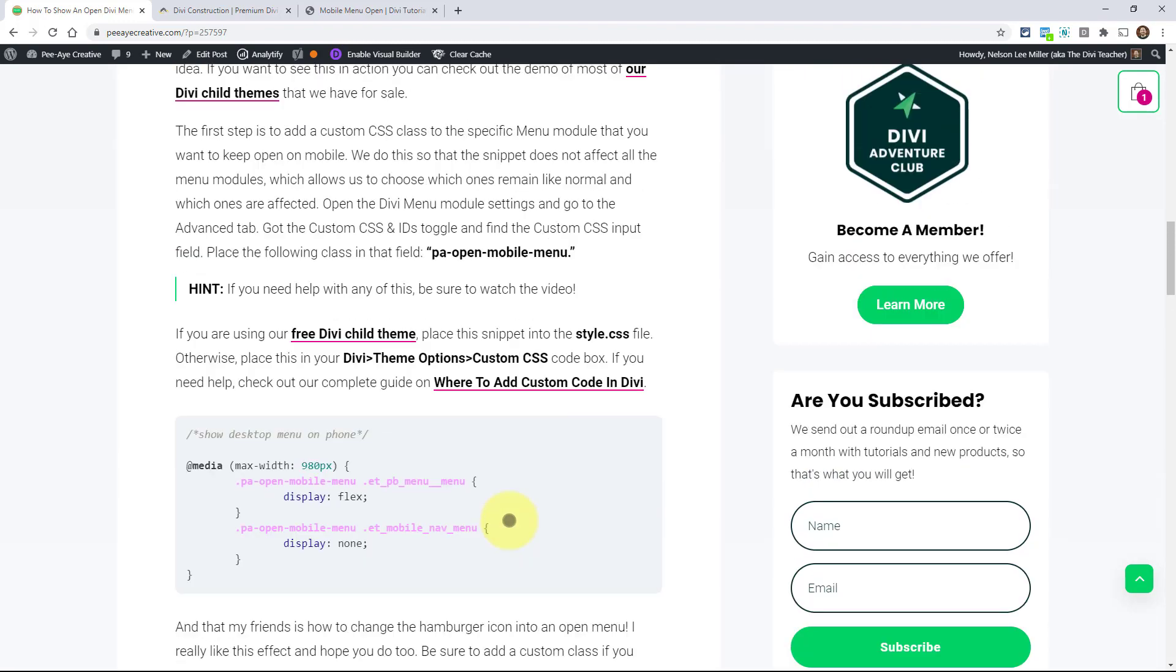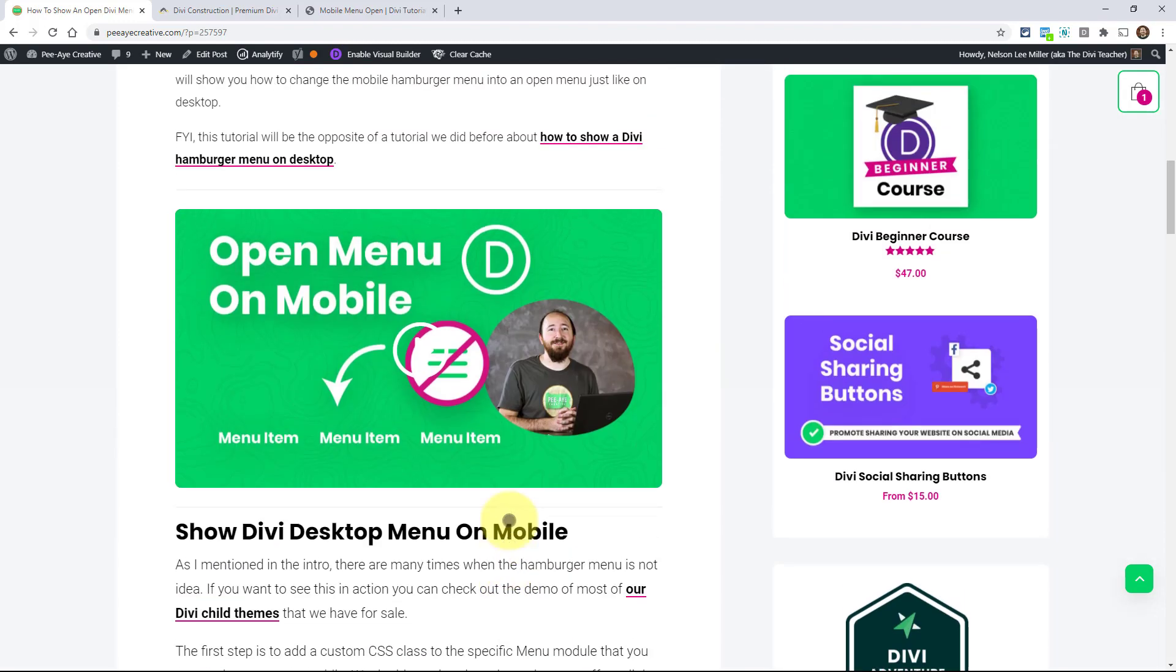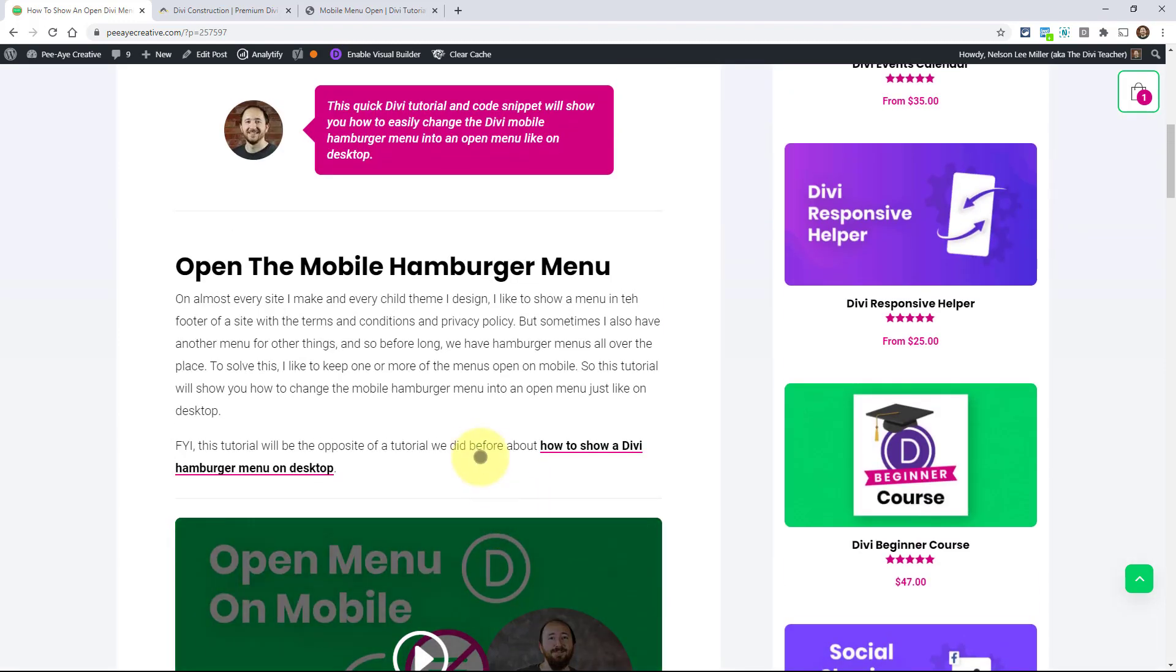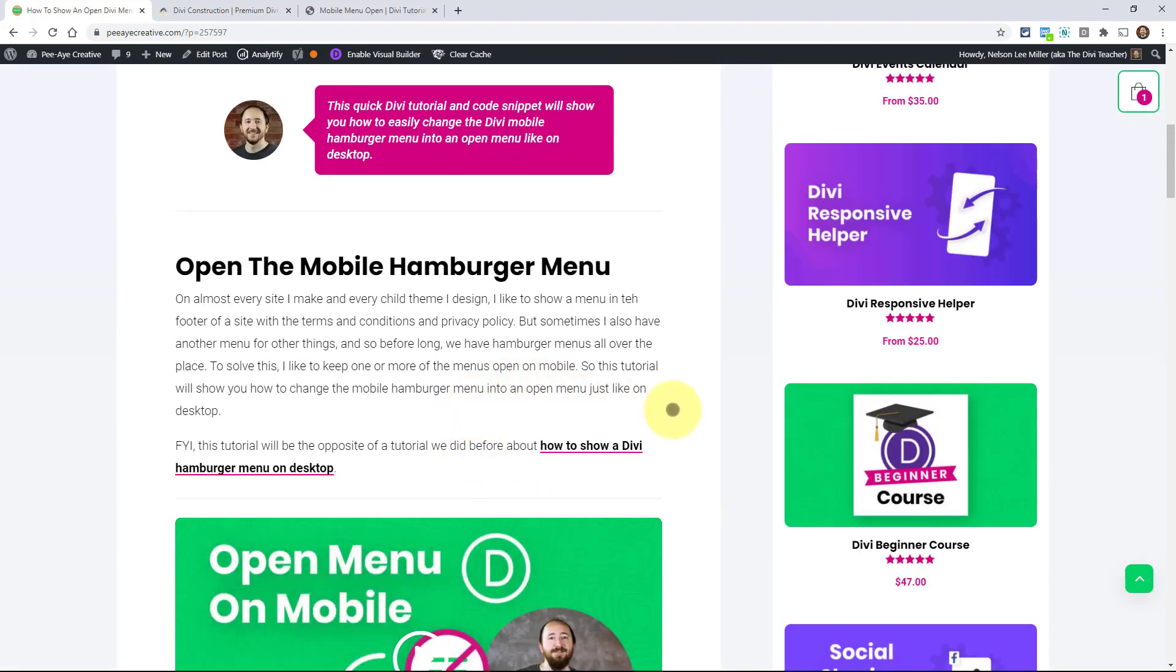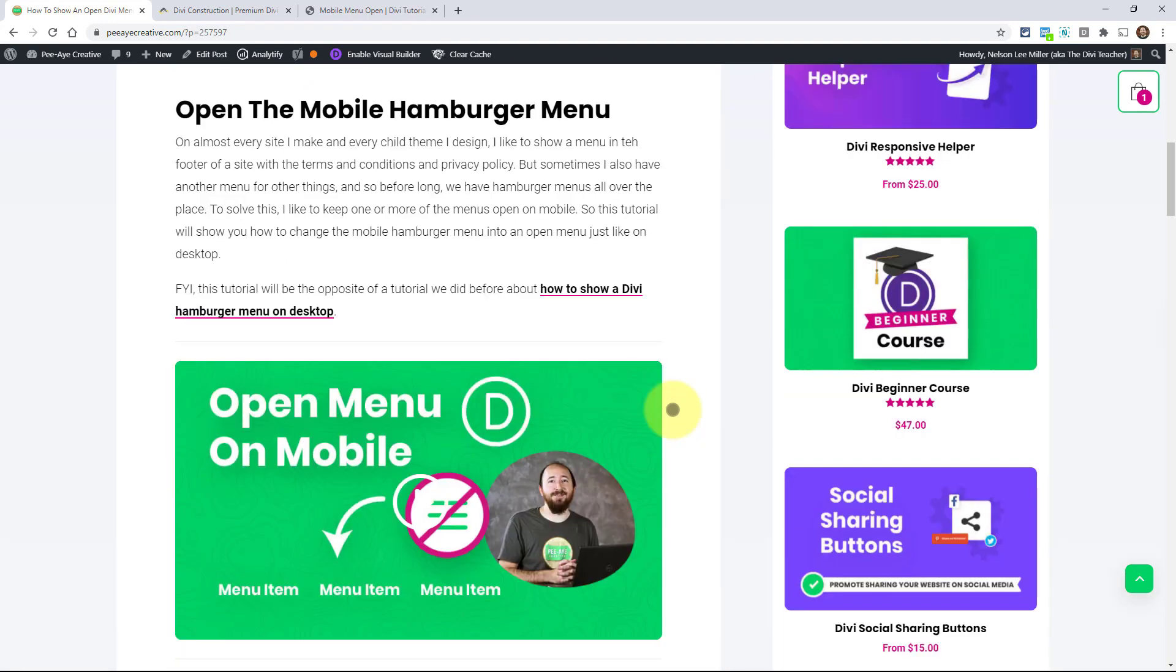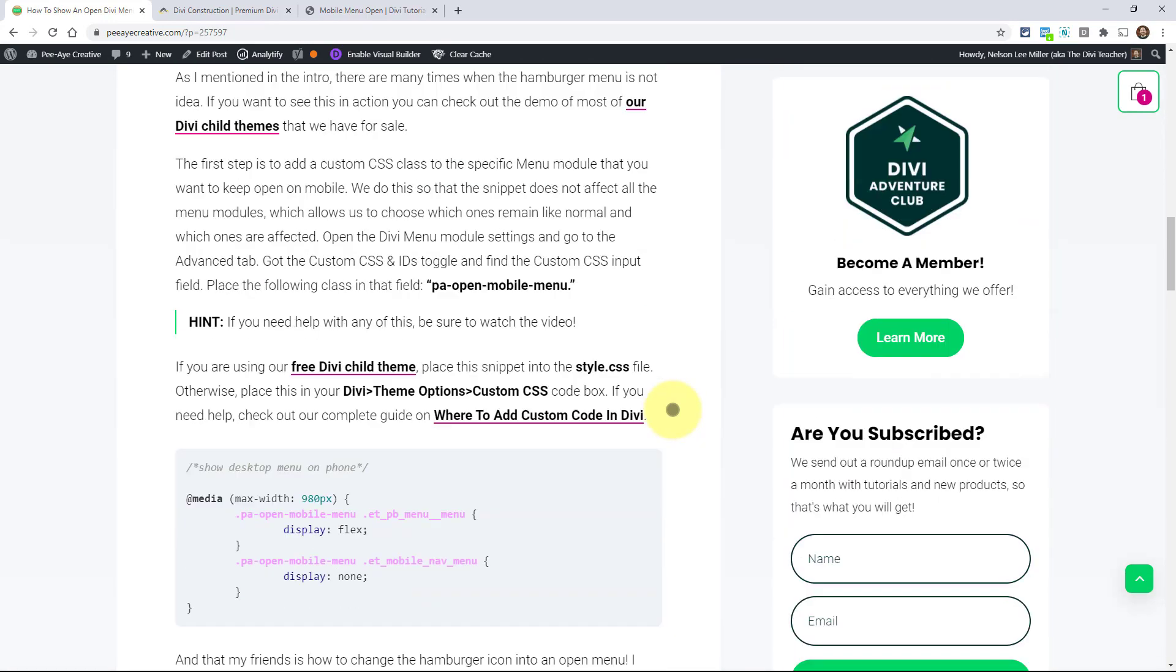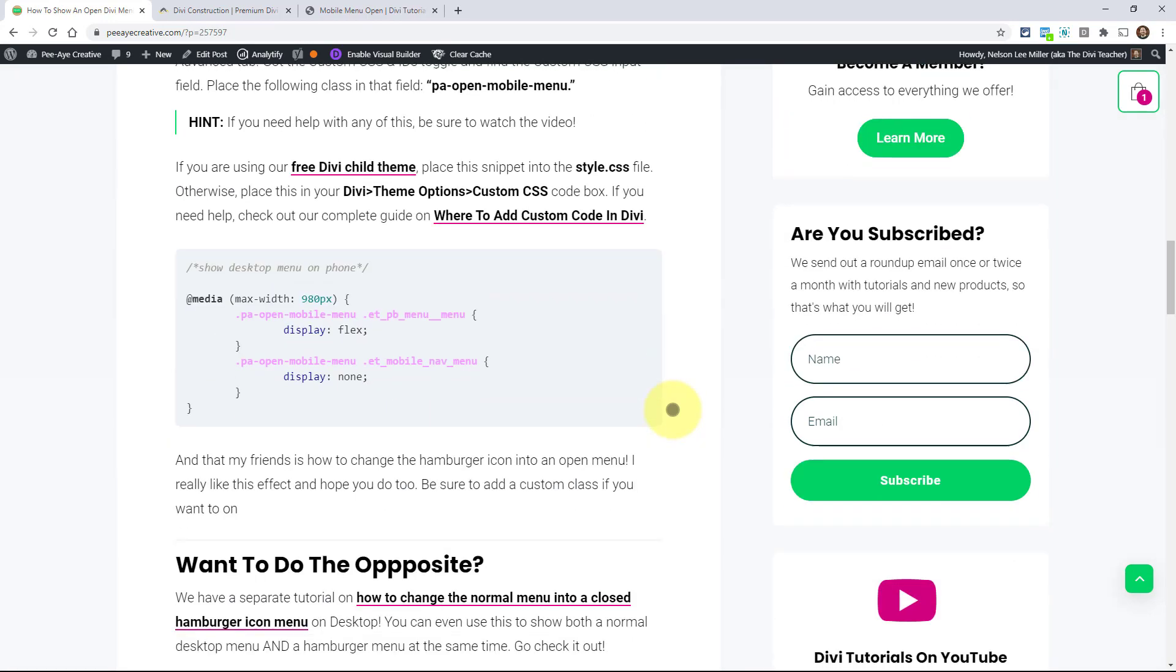But yeah, I hope you guys like this. I find this very useful. This is one of those that it may be small, the snippet may be small, but what I get out of it is big. I find this extremely valuable and helpful. I use it on every site.